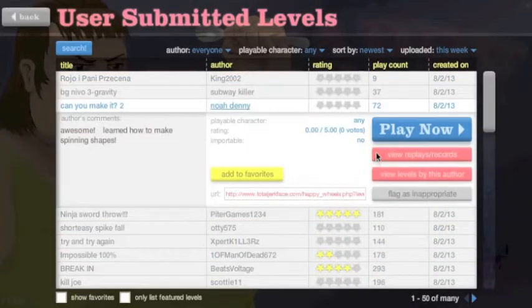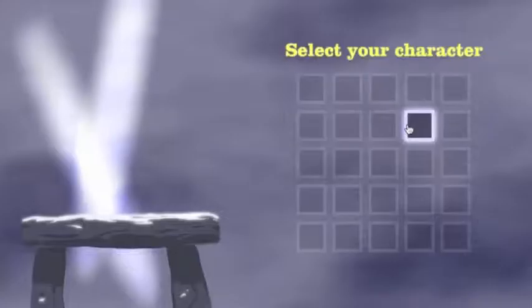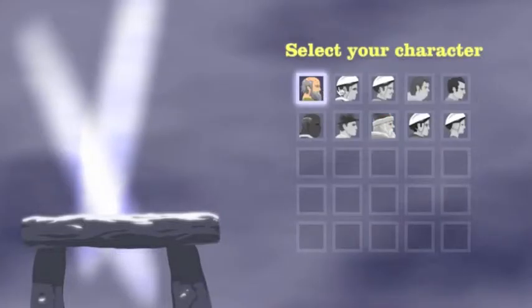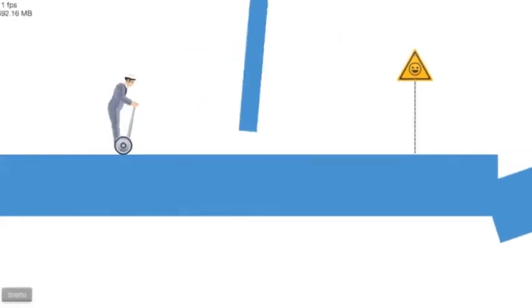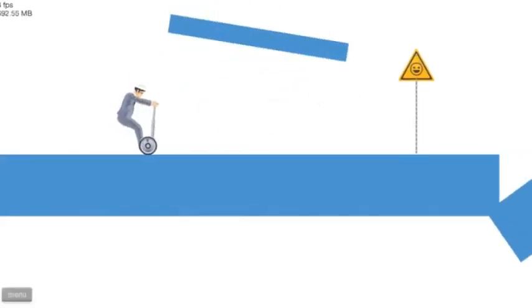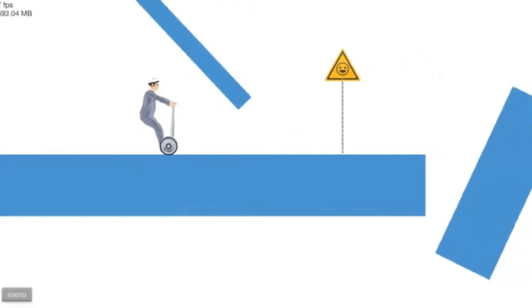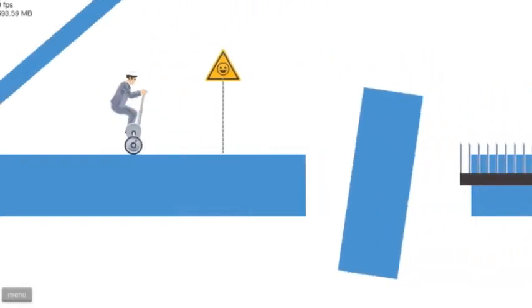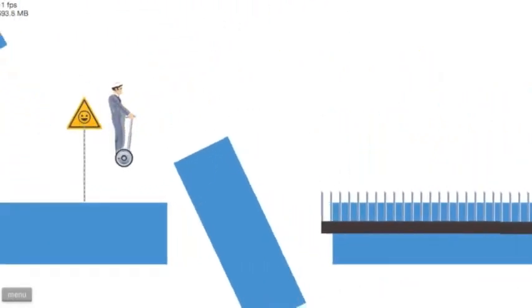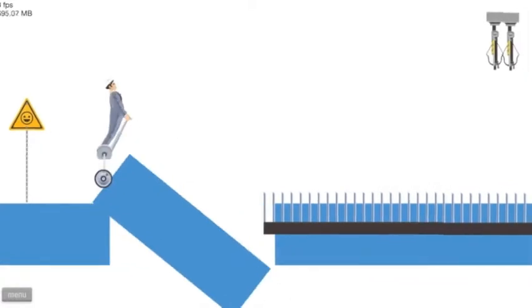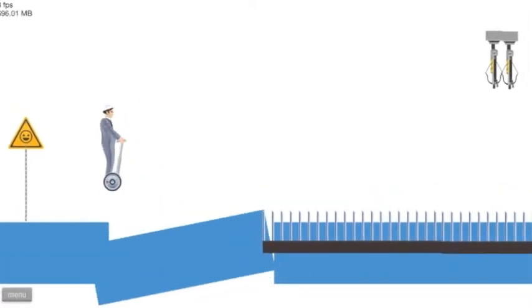Alright. Can You Make It Too? By Noah Denny. Let's do Segway Guy. Okay. Go. No. This is gonna be hard, probably.